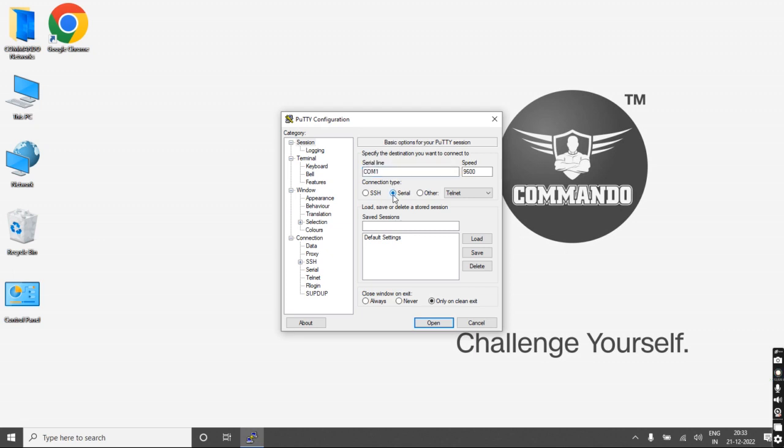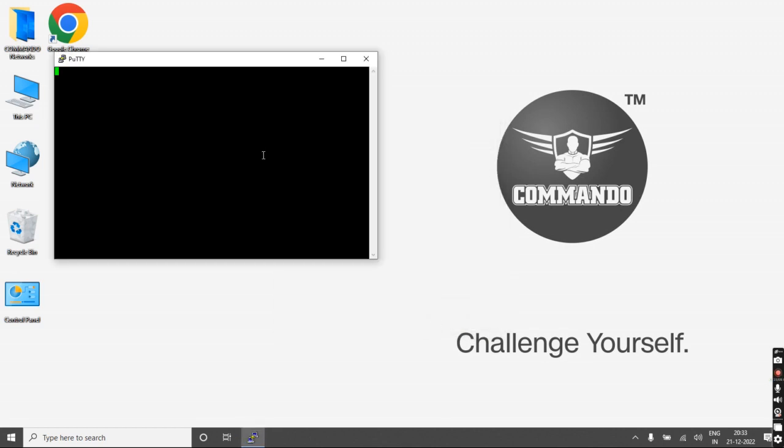Go to Serial Port, set the speed to 115200, and then click open.